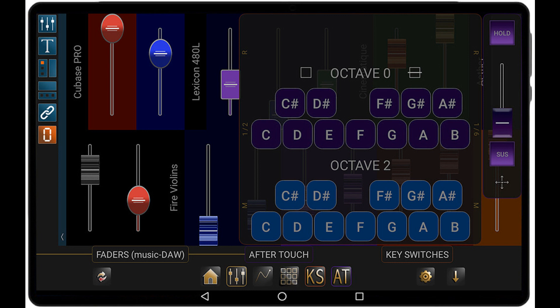Details: MIDI faders, max 40 per preset, and text labels in order to give names to groups of faders. 3D pads, max 20 per preset, in order to control up to three parameters with two fingers at the same time.